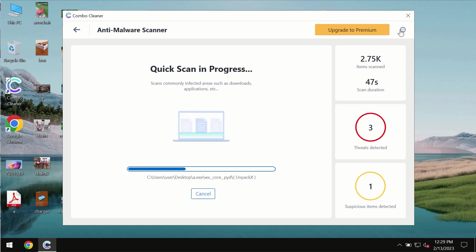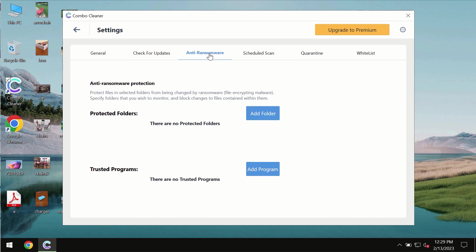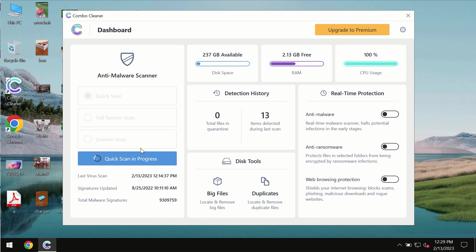Combo cleaner also is provided with special anti-ransomware feature which allows you to add one or several folders that would always be protected against ransomware attacks.